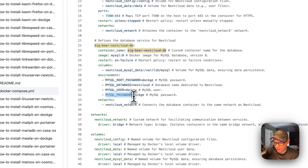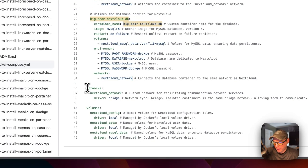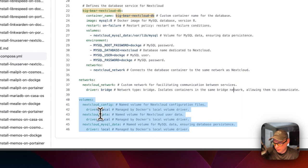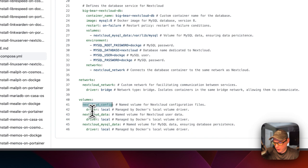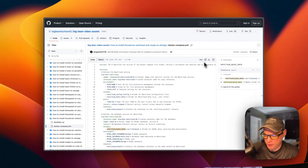I recommend changing the passwords from the defaults. The MySQL service is placed on the 'nextcloud-network', which is defined as a bridge network. The volumes are defined at the bottom: 'nextcloud-config', 'nextcloud-data', and 'nextcloud-mysql-data' — all local driver volumes. Now I'm going to copy the raw file and go over to Dockage to get the setup installed.